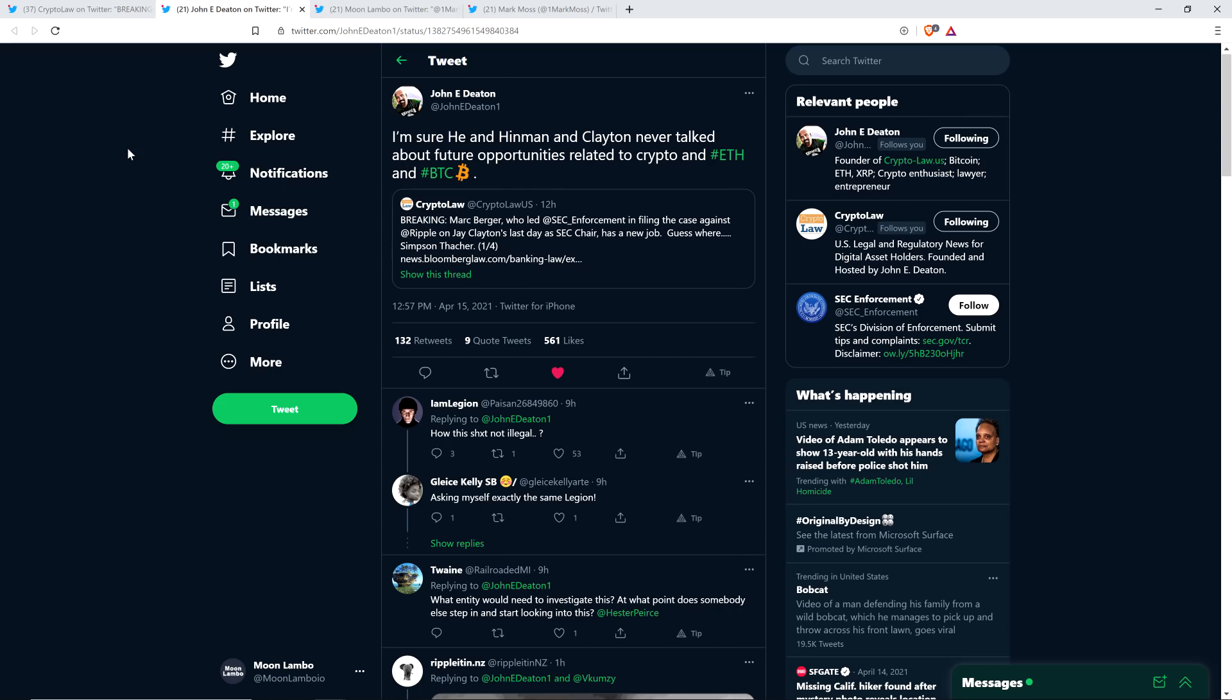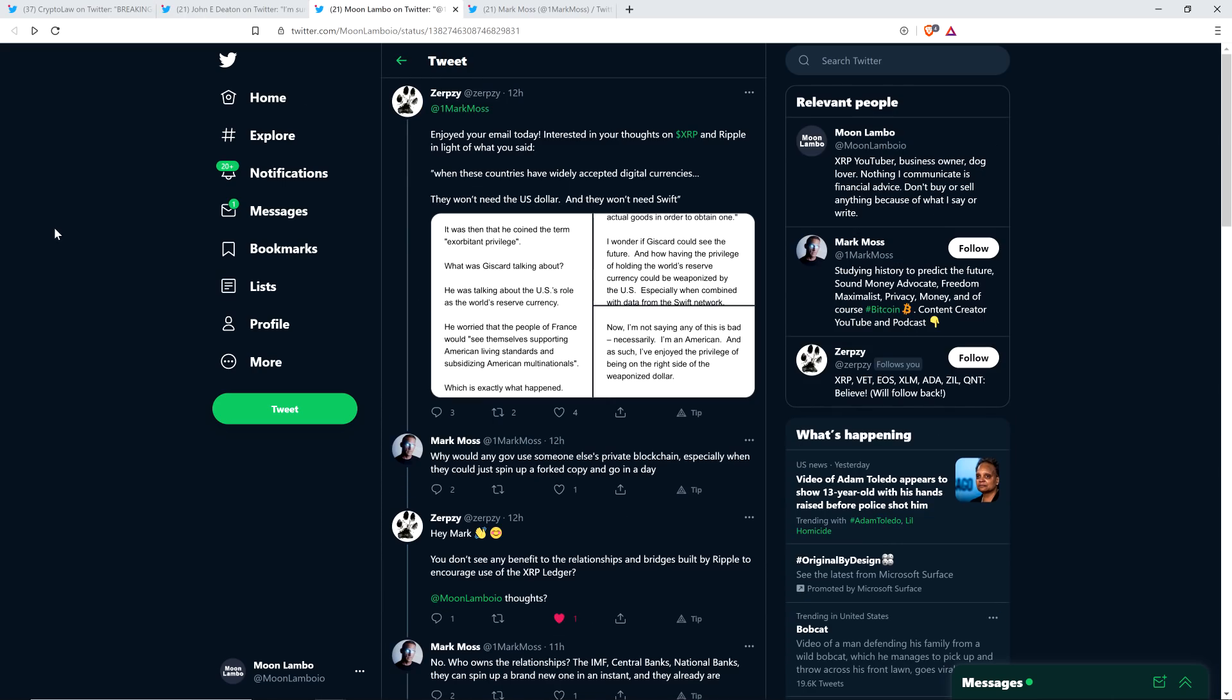Attorney John Deaton wrote this. I'm sure he, referencing Mark Berger, I'm sure he and Hinman and Clayton never talked about future opportunities related to crypto and ETH and Bitcoin. Oh, I'm sure of it, too. Of course they did. That's the point.